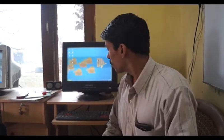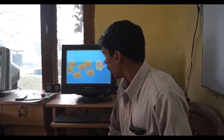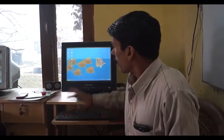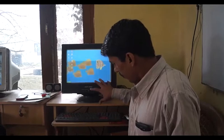Welcome dear students. Today we will teach you the basic computer course, and in this course you will learn step by step. First of all, we will teach you the window. We have installed Windows XP in this computer.